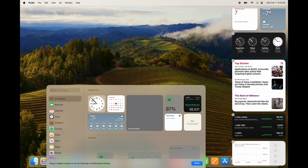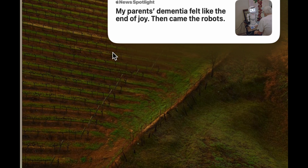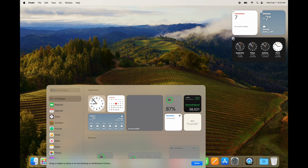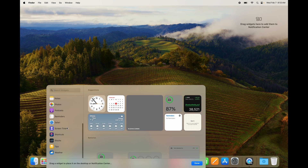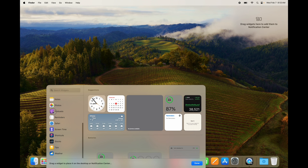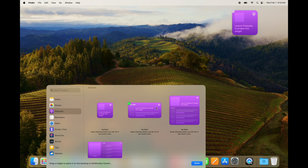Once we've clicked on Edit Widgets, we can go ahead and delete any of these. To delete, just click on the icon on the top left hand side and that's going to remove it. You don't need to delete them all in order to add any — I'm just showing you how to delete. To add a widget, just click on the widget first and see which look you like.